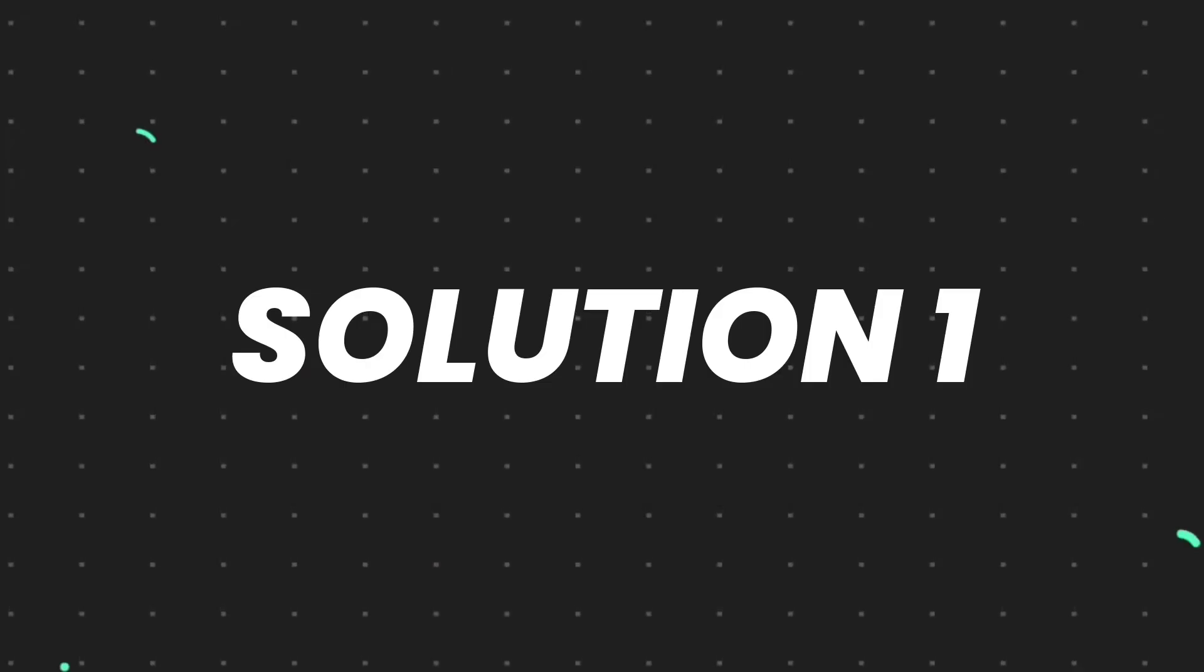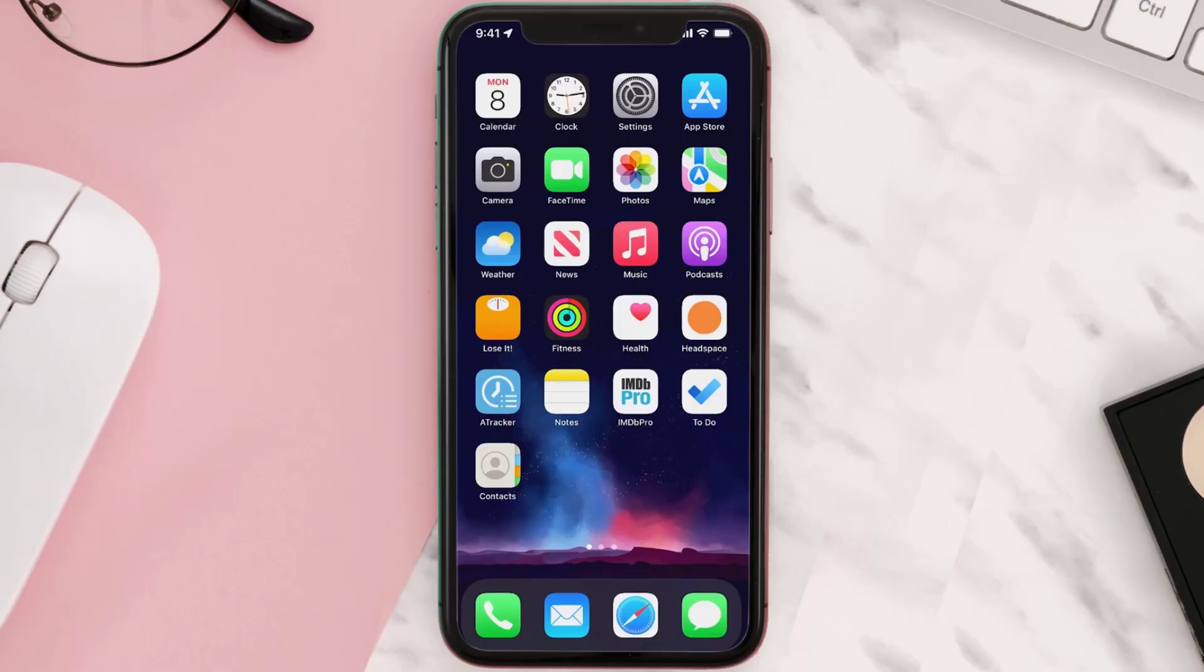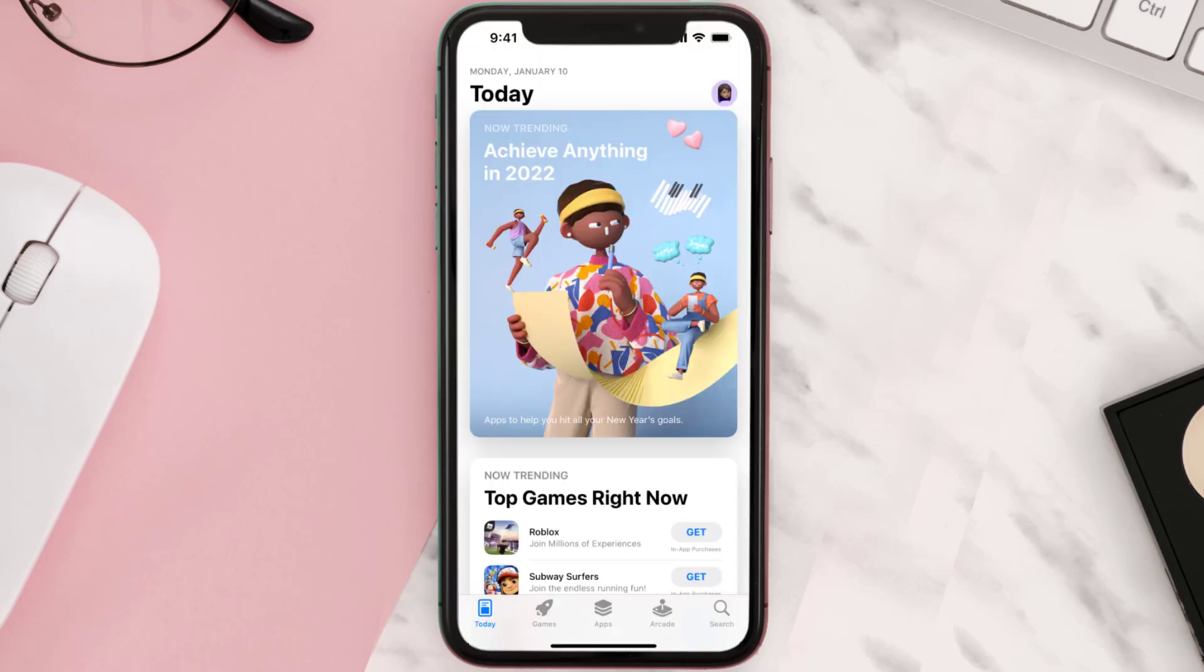First of all, you need to make sure you're running the latest version of the app. Open up App Store on your device and then tap on the search icon in the bottom right corner.